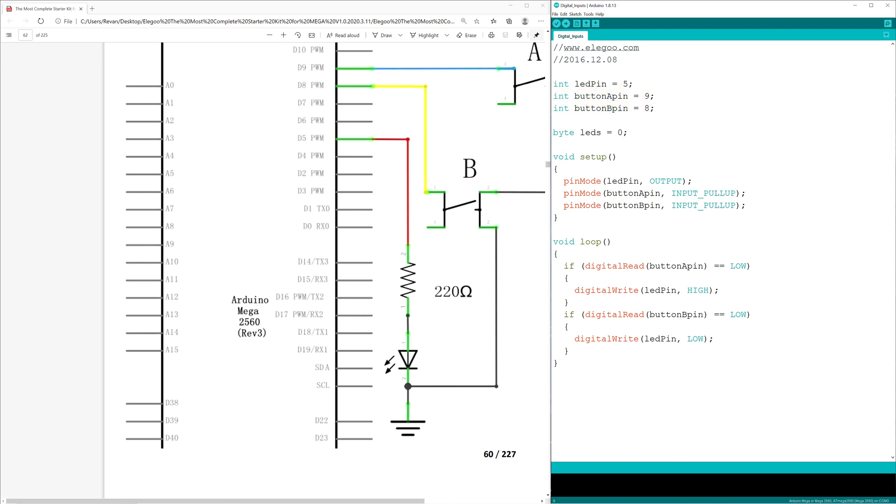LED pin defines the output pin. Button A pin refers to the button closer to the LED. Button B pin refers to the button farther from the LED.